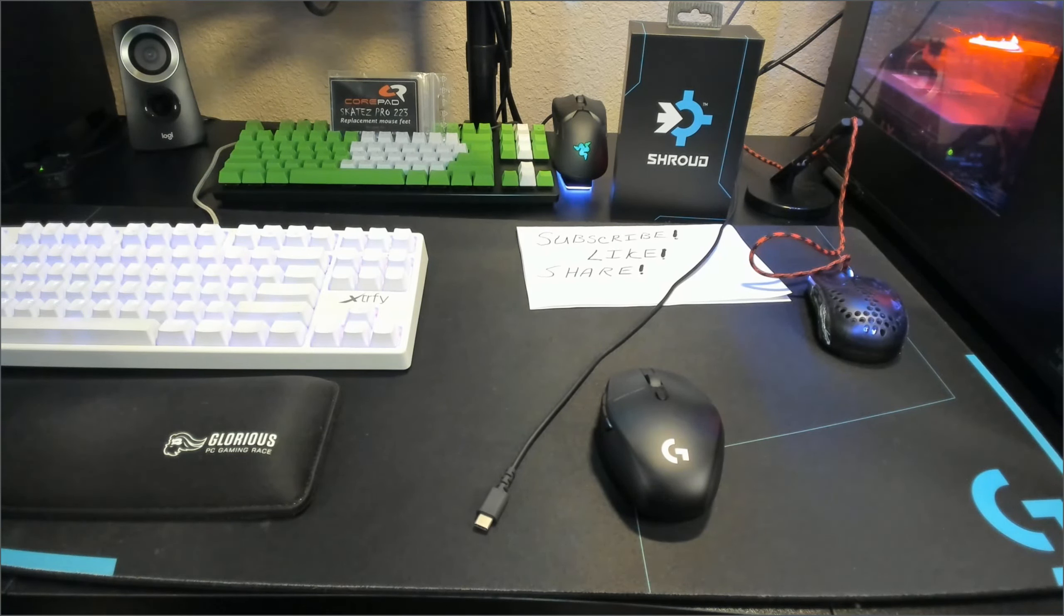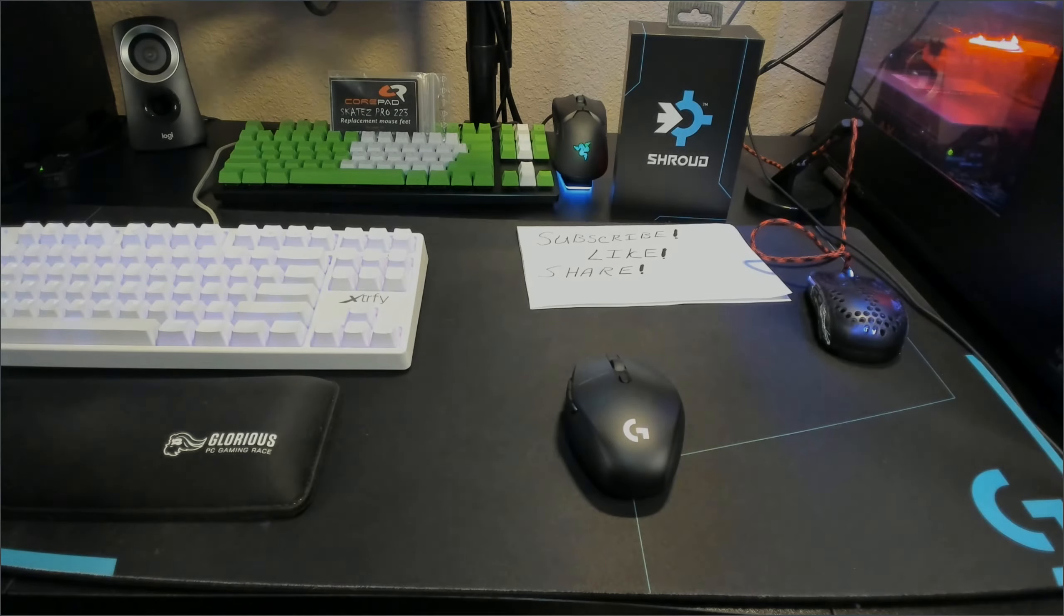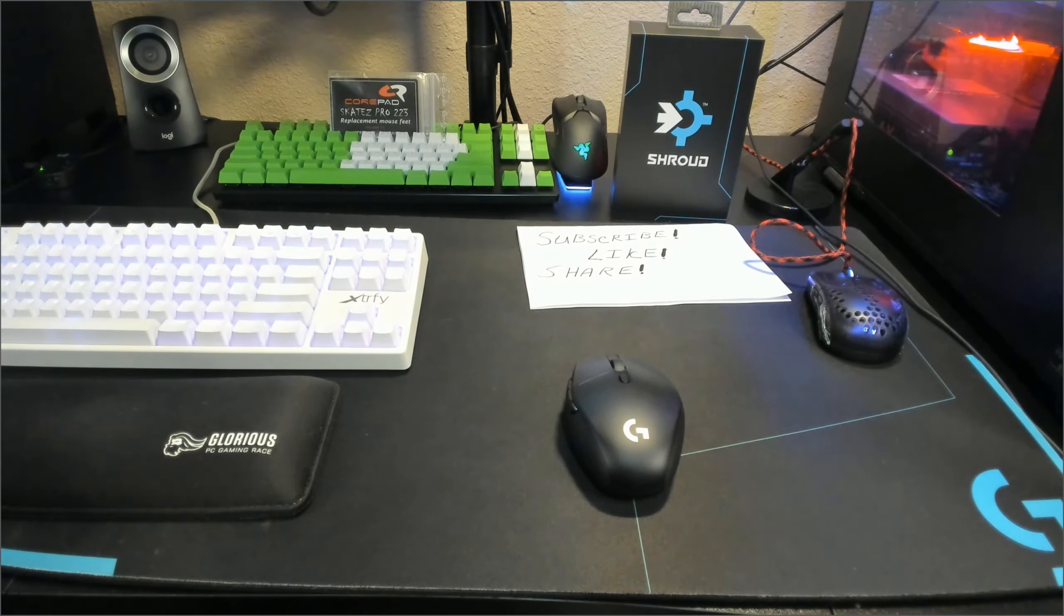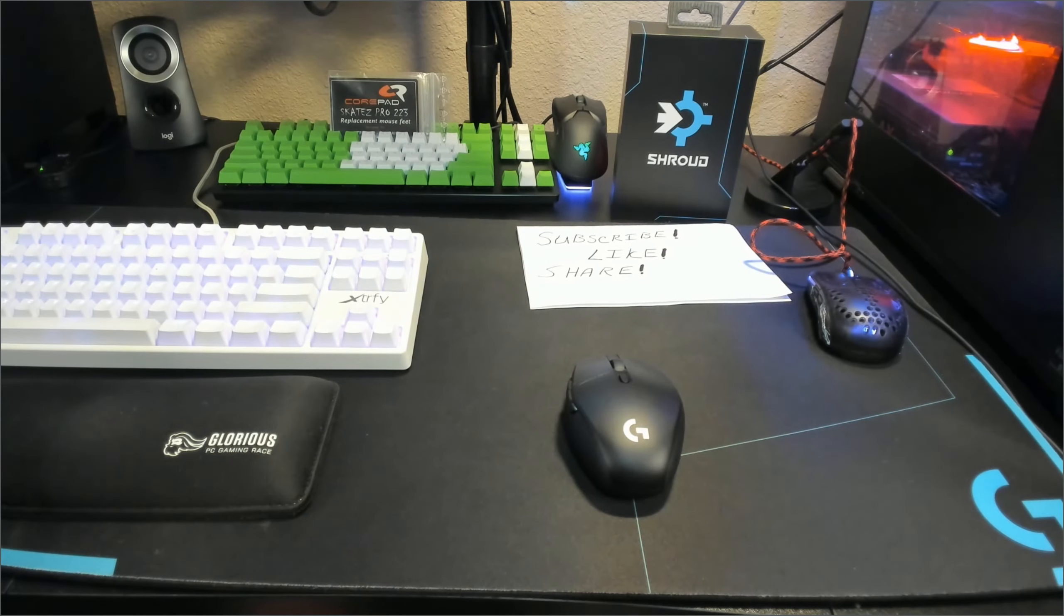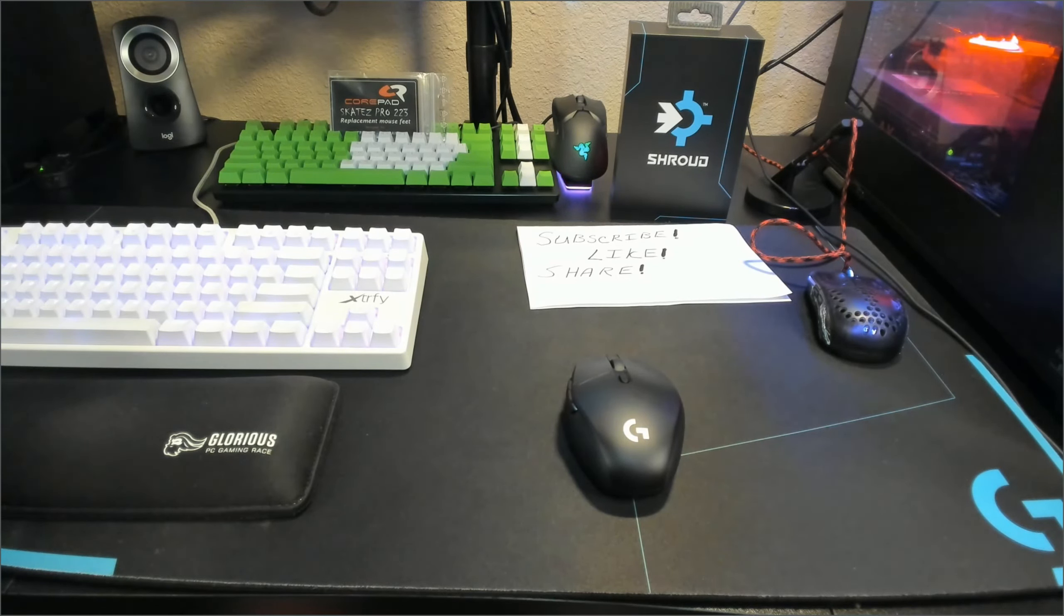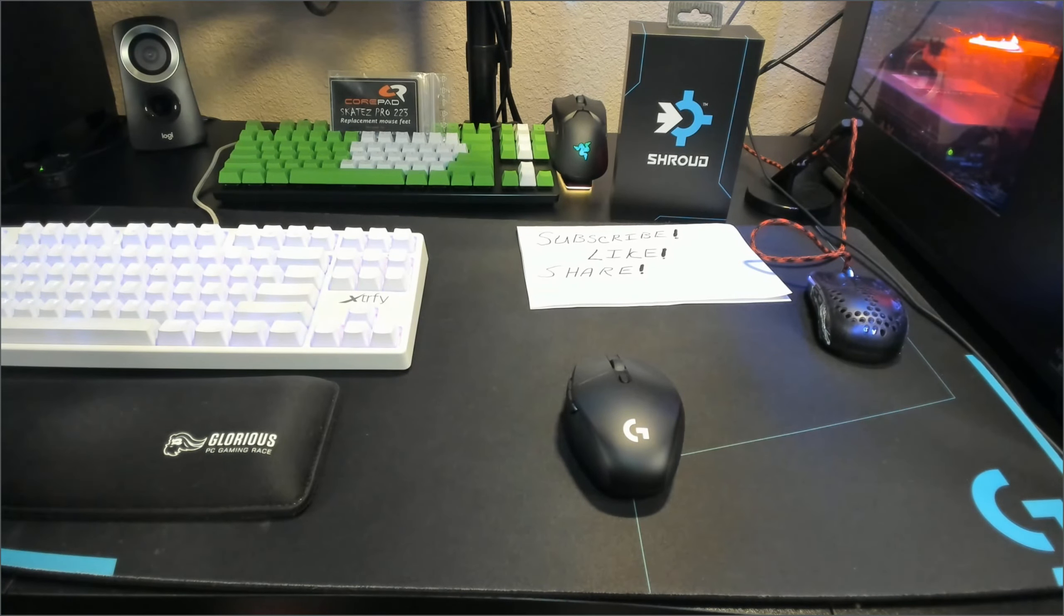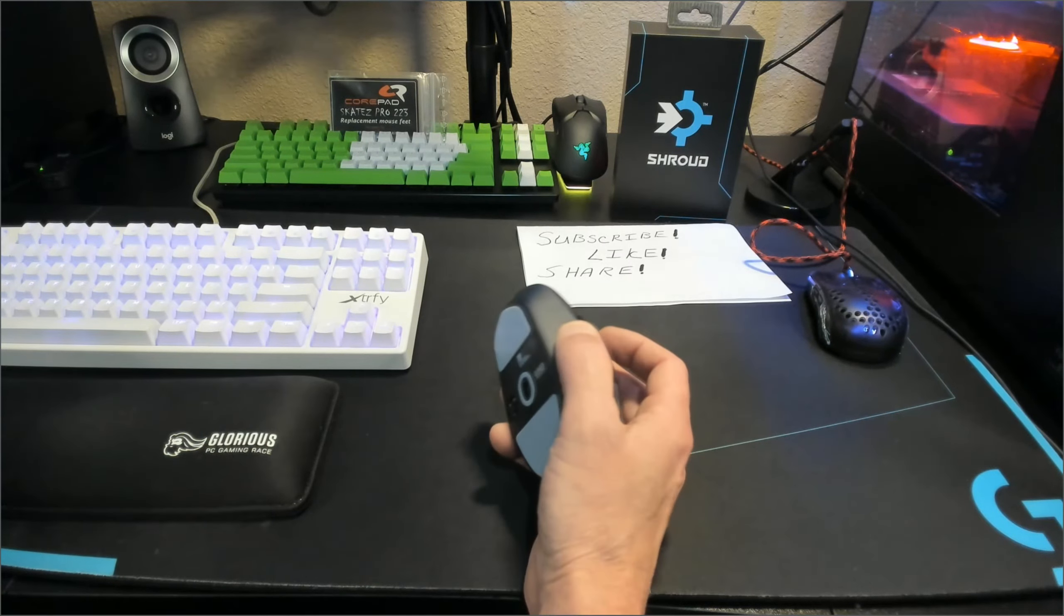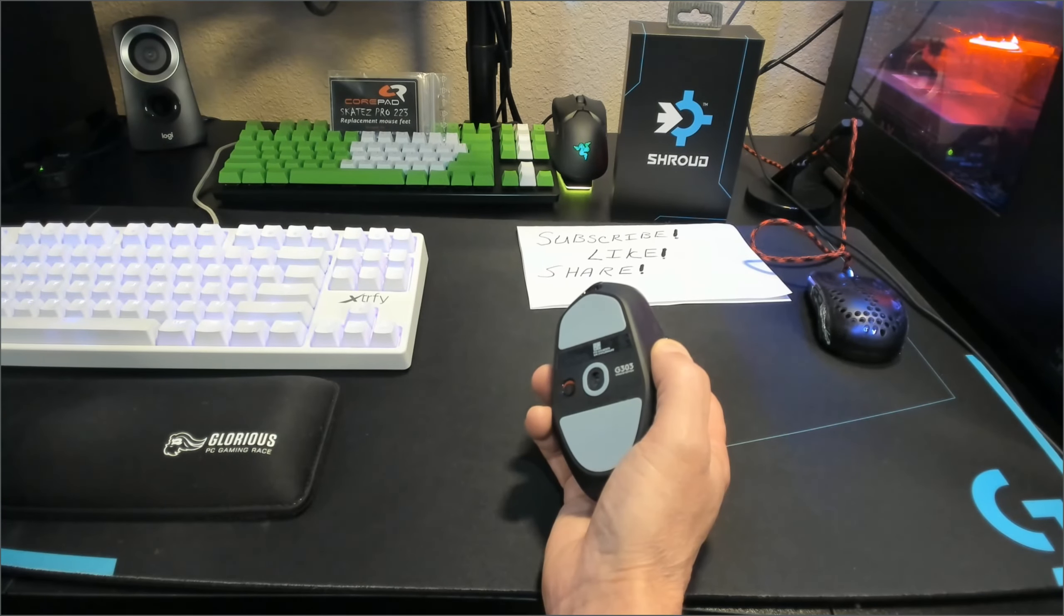The G303 uses the Hero 25K sensor, which is right in line with the PixArt 3389 sensor that a lot of your top mice use these days. It supports an up to 1,000 Hertz polling rate and up to 25,000 DPI adjustment. I don't think anyone is going to have or use a DPI that high, but it's there if you need it.